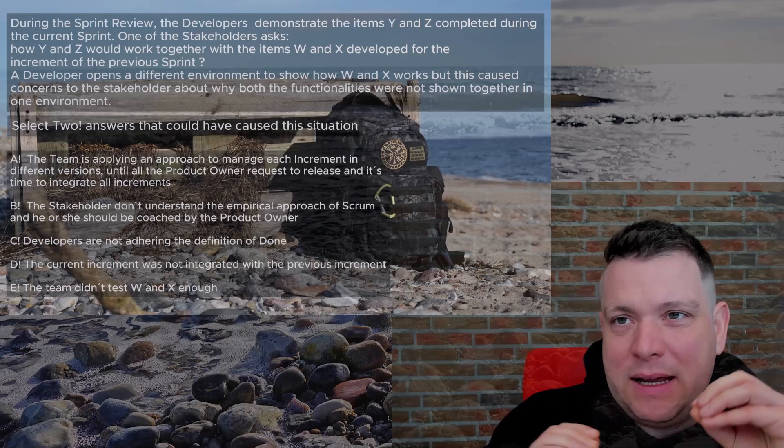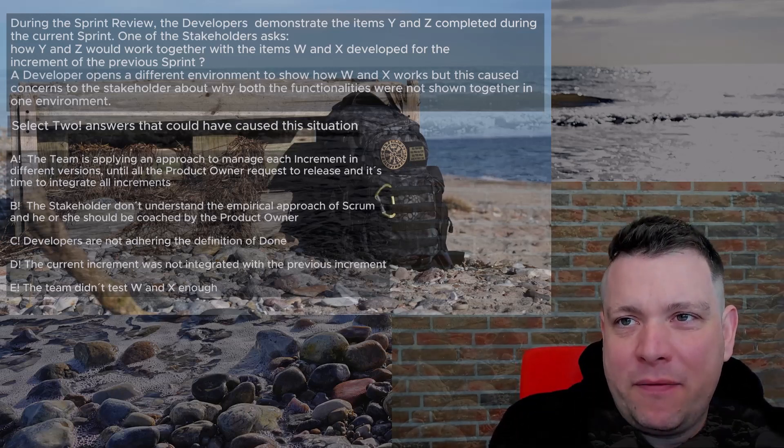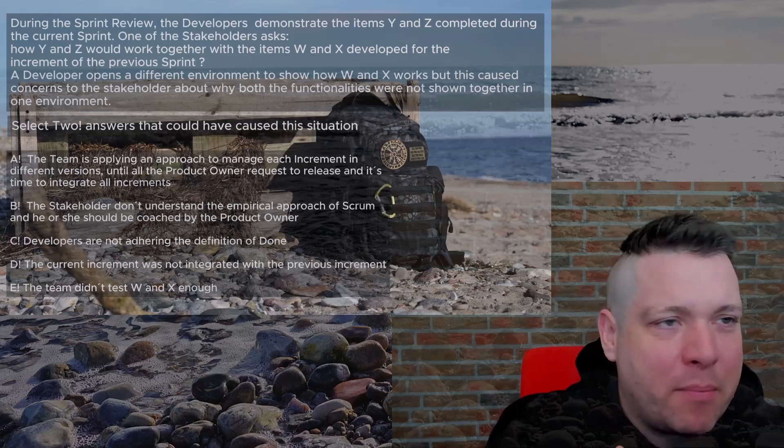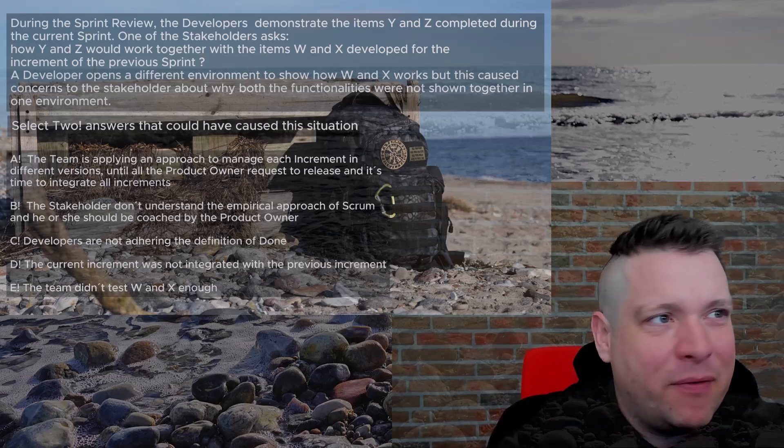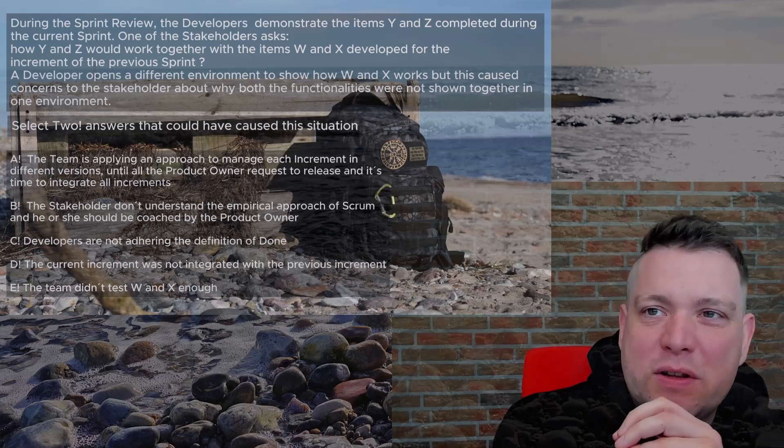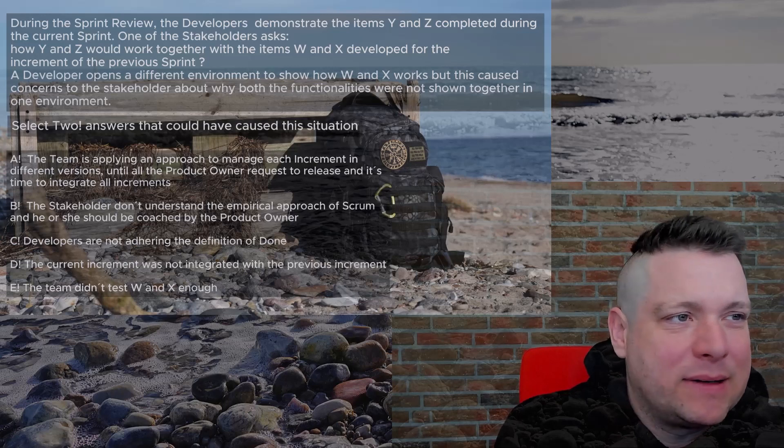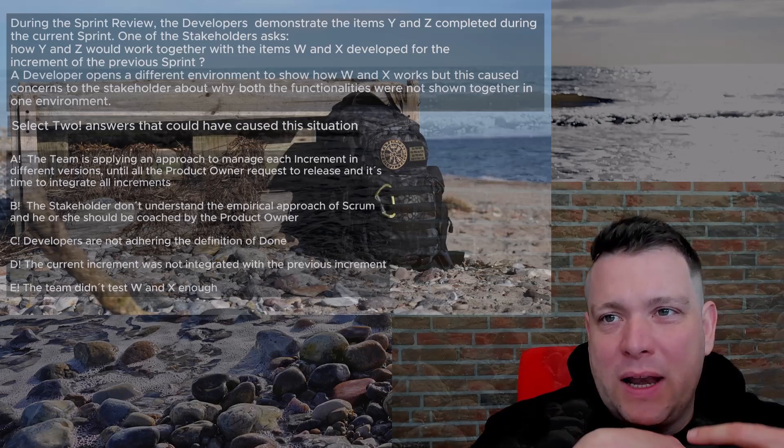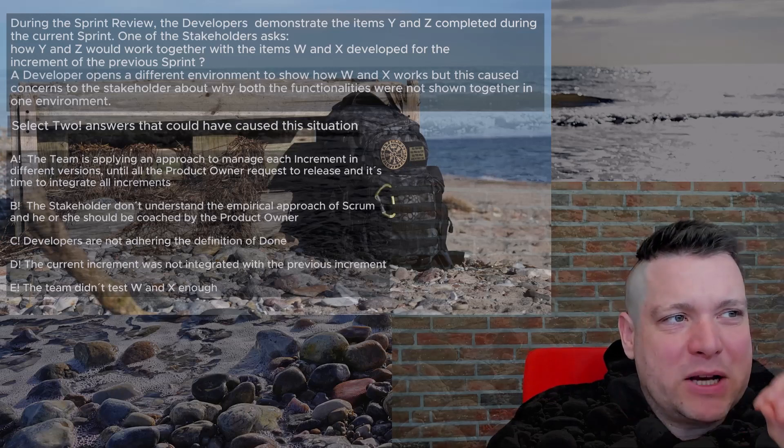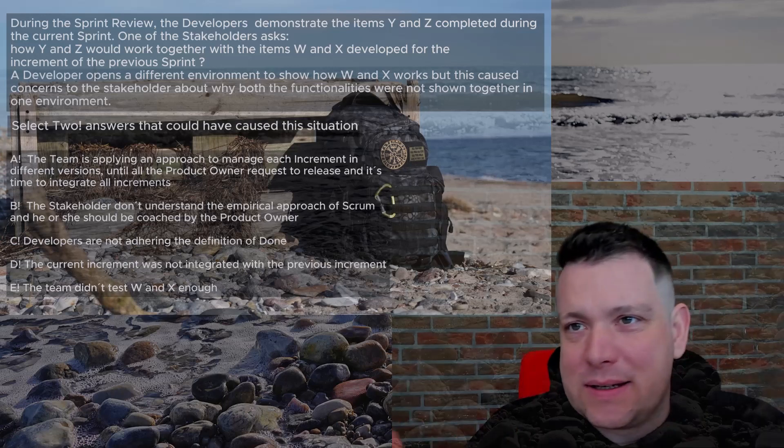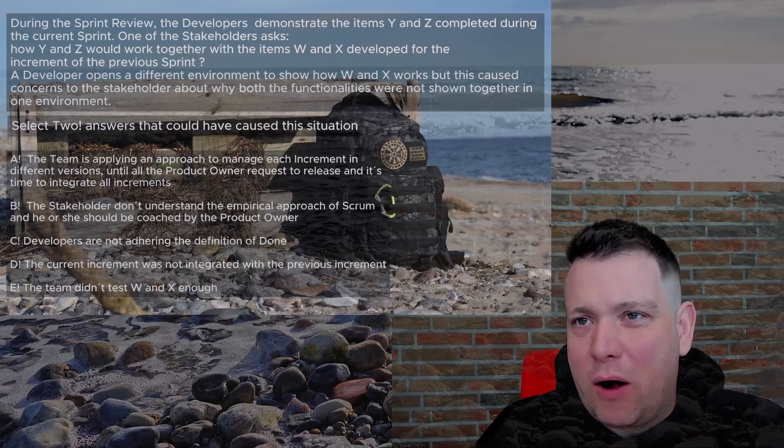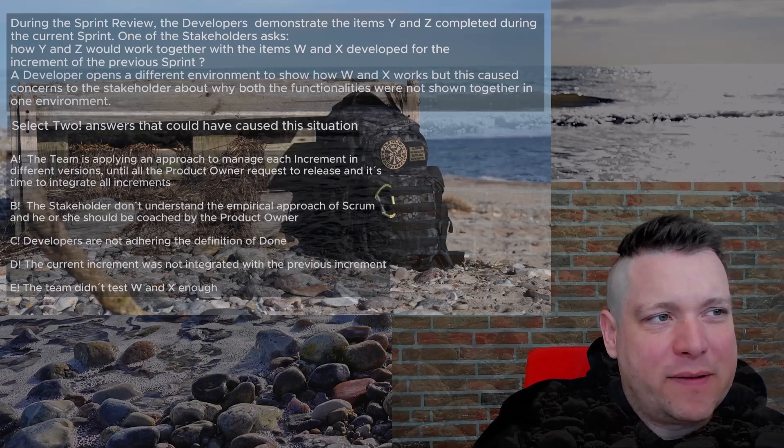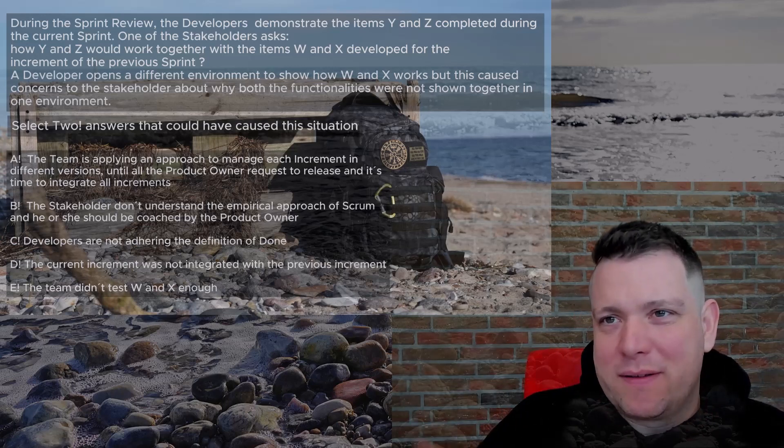If you do the exam yourself with this question, the Scrum guide would help you a lot. You really have to integrate the stuff. It's a lot more complex than questions from the PSM1 exam, the simple Scrum Master. The advanced Scrum Master, you have to analyze, you have to read carefully. Especially here the trick is select two answers that could have caused the situation, not two answers which could solve the situation. An answer that could solve the situation is like B, coaching the stakeholder.